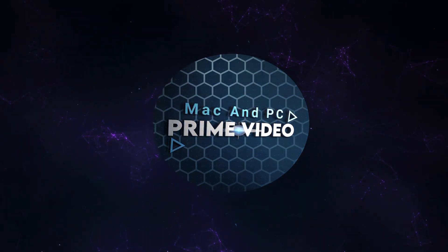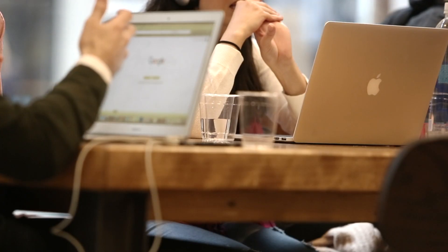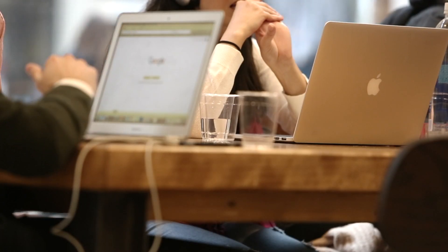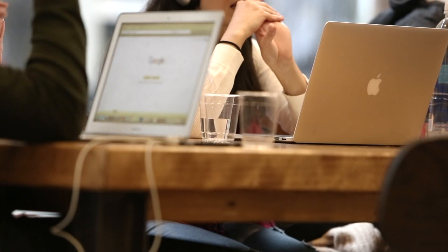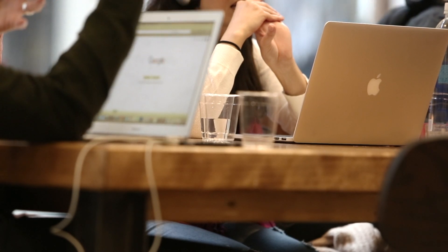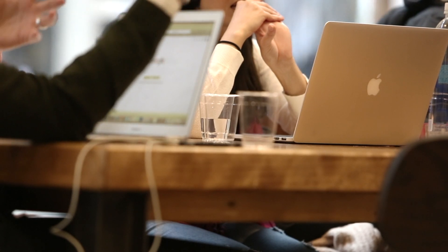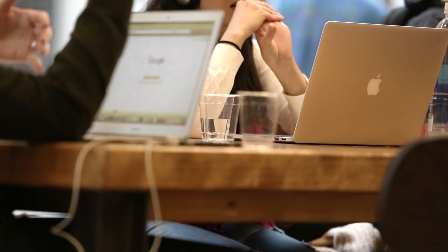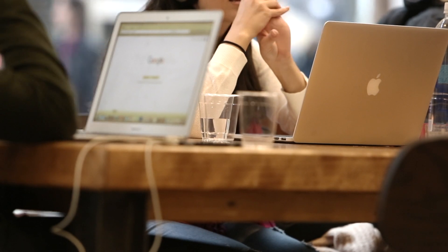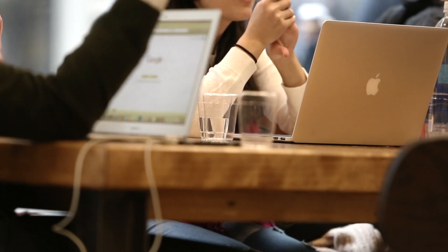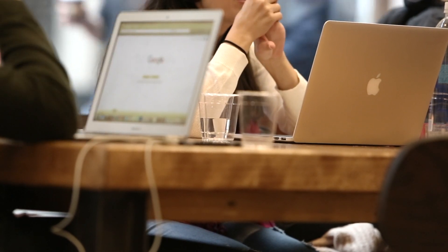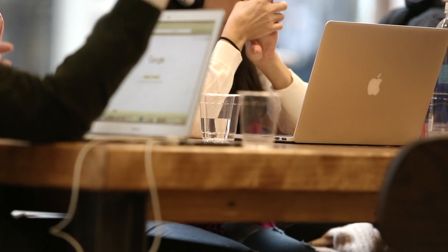Welcome to Mac and PC Prime Video. The best free VPN for Mac in 2022. Virtual private networks, or VPNs, provide a secure and private way for users to browse the internet. As censorship and information tracking become a problem to deal with, VPNs protect the identity and data of users by encrypting their web traffic.